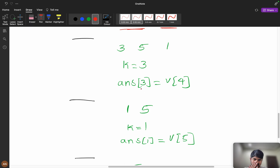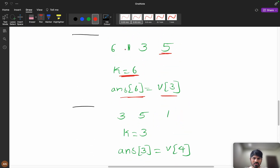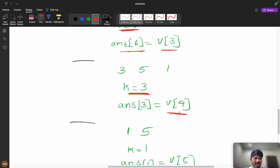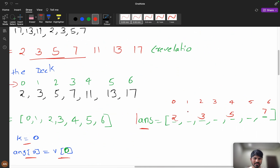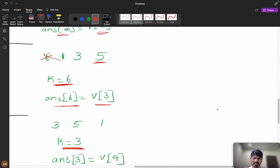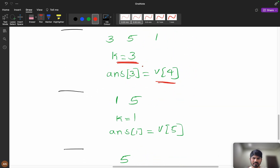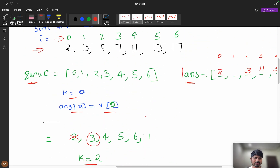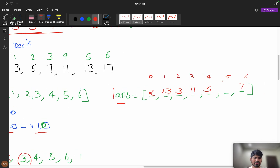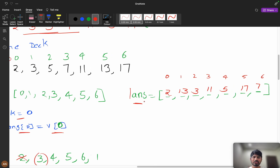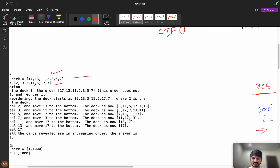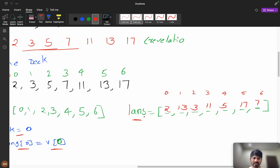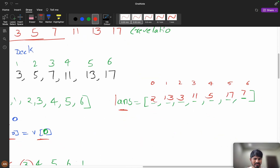We pop index 6 and push index 1 to the back. Next revelation is at index 3, so answer[3] = v[4]. Then index 5 goes to the back, index 3 is eliminated. Next answer[1] = v[5] = 13, and finally answer[5] = v[6] = 17. The final answer is [2, 3, 11, 5, 17, 13, 7] — you can verify the revelation order gives 2, 3, 5, 7, 11, 13, 17.